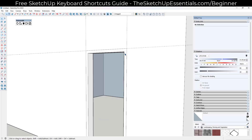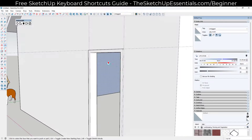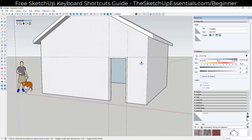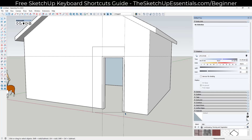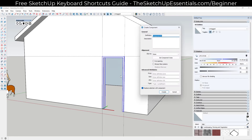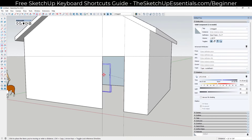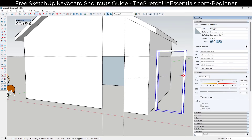You might also push-pull the frame out just a bit to get some depth on the front of the building. Then select the whole thing, right-click, and make it a component. Name it 'door frame - 3 foot by 7 foot.' This groups it so it's its own geometry, separate from the building face.